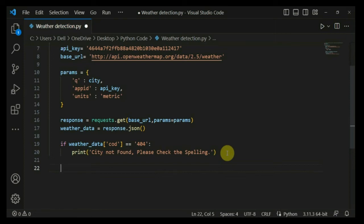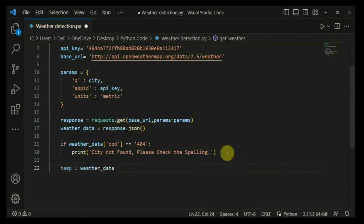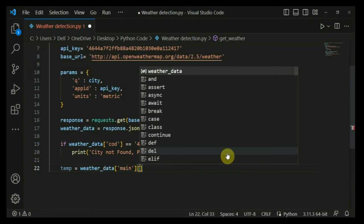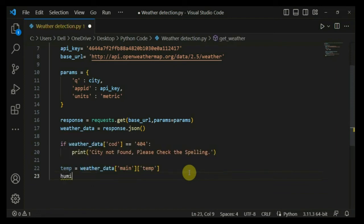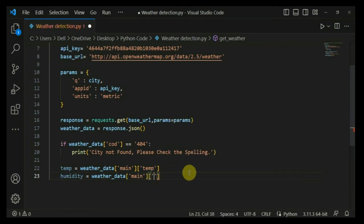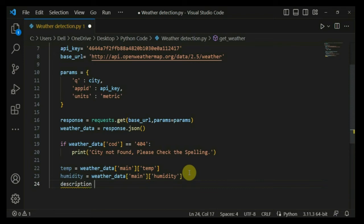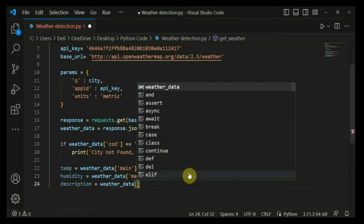Now let's dive in — we will be fetching three pieces of weather information for any specific city. The first is temperature, stored using weather_data['main']['temp']. The second is humidity, also stored under weather_data['main']['humidity']. The humidity will be shown as a percentage.